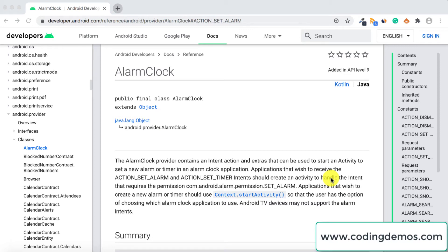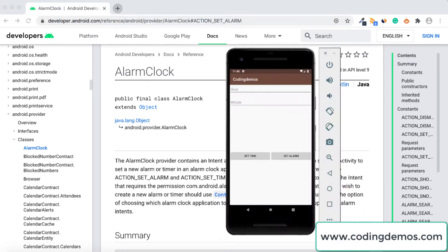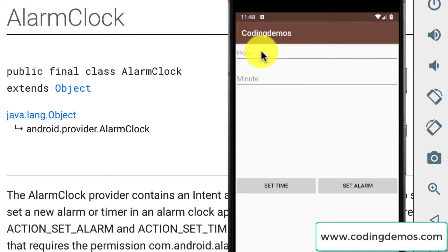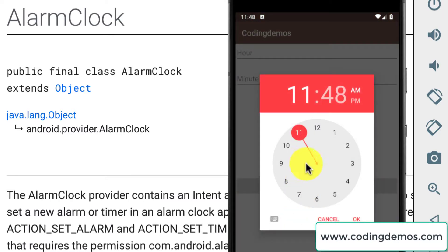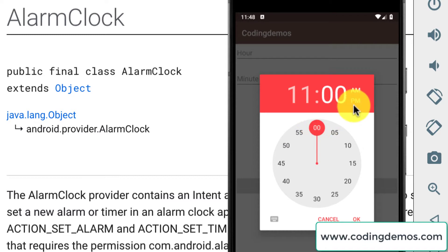Hello and welcome to another tutorial from Coding Demos. In this tutorial you will learn how you can use the Android alarm intent to start or create an alarm from within your app. Let me show an output of what you're going to build. We have this simple app in the emulator with two EditTexts and two buttons. The first thing you do is set the time using the Android TimePicker — when you click the Set Time button it shows the time picker dialog to choose the alarm time. I'm going to set the alarm at 11 p.m.